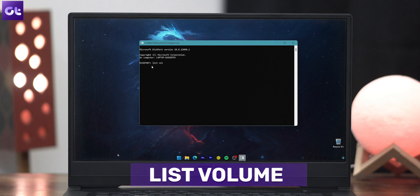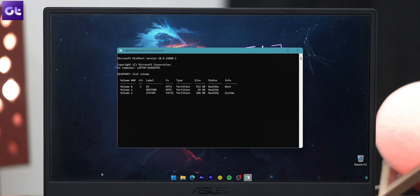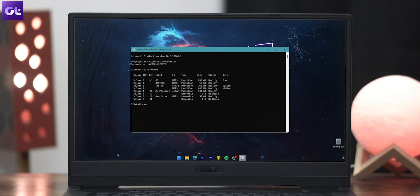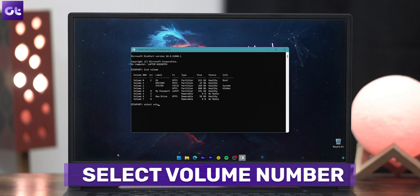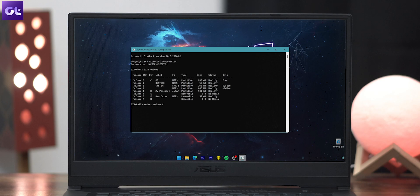Type in the command 'list volume' and then press Enter. You'll now get a list of all the connected volumes to your Windows PC. Select the drive that you wish to format by typing 'select volume' space number. Now press Enter.